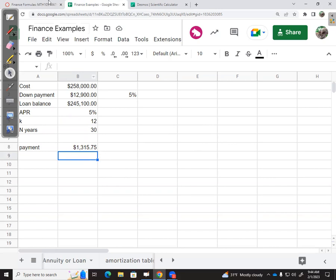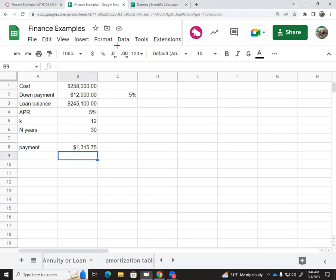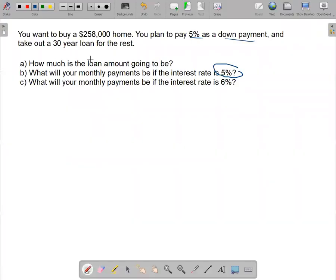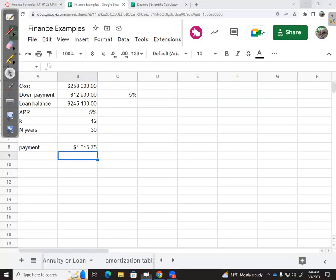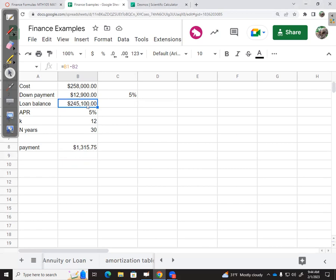So how are we doing on this problem? We've got how much the loan will be for. We took 5% for the down payment and subtracted that to get the loan amount—$245,100 that I have to borrow.